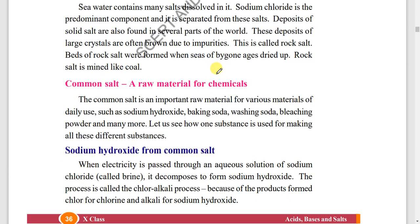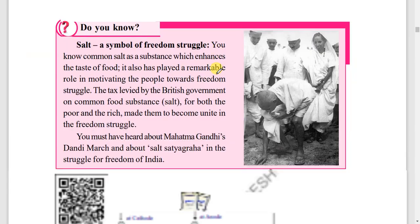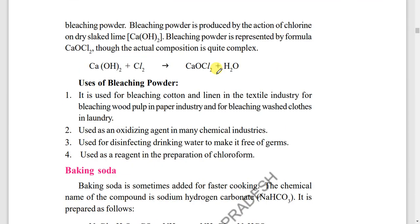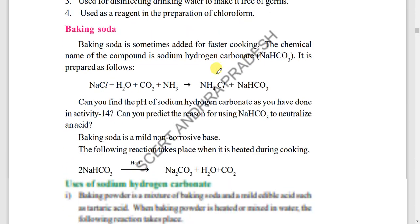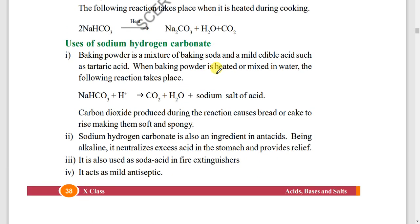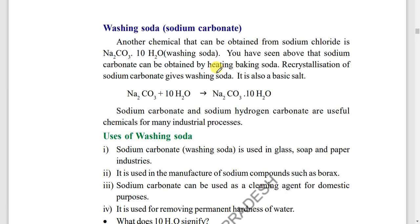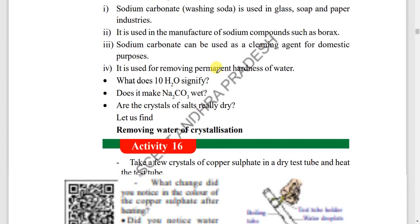Chemicals from common salt: sodium hydroxide is obtained from common salt. Also bleaching powder and baking soda. In baking soda, carbon dioxide is released, which makes the cake soft and spongy. That is how spongy cake is formed.